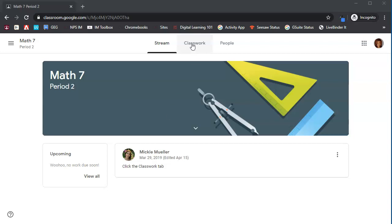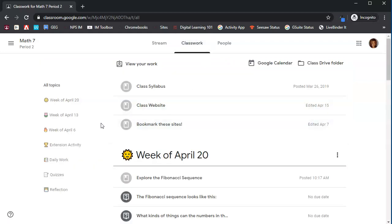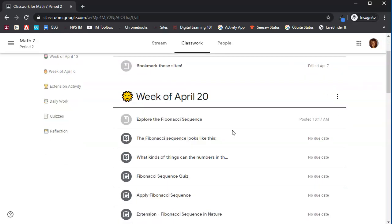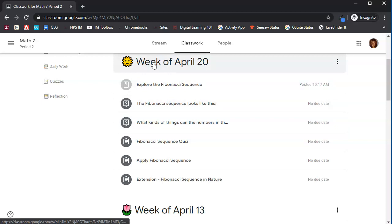So we're going to click on the classwork tab, and the first thing we're going to look at are the topics. Topics are a way for teachers to organize posts for you, and my teacher in this class is organizing based on the week. So we're going to look at the week of April 20th and look at these different posts.